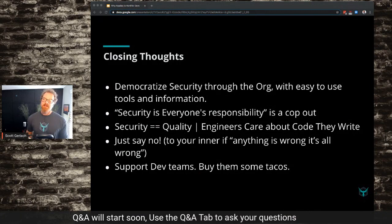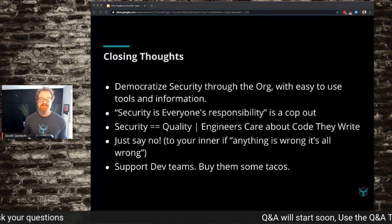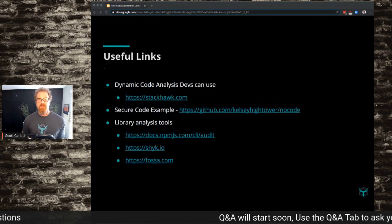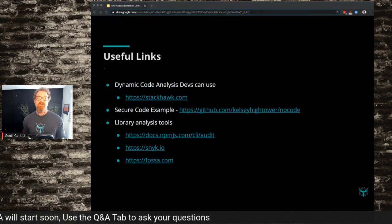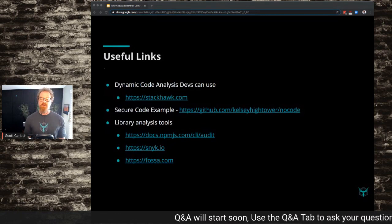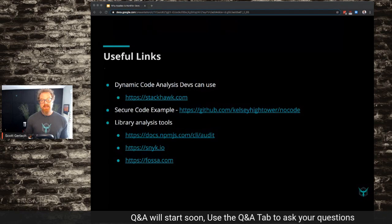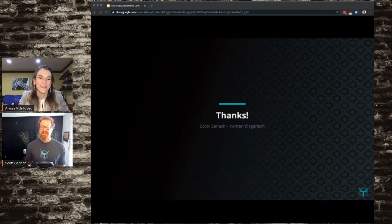Buy them some tacos — one of my favorite people used to hand out tacos for good deeds, and it was really great. Lastly, some useful links for everybody. That first one is a shameless plug — we think the dynamic code analysis tool that a dev can use is super important. There's a secure code example for anybody looking for what super secure code looks like, and then links to those library analysis tools: NPM Audit, Snyk, FOSSA. That's all the time I have. I'll be hanging out in Slack, and there's my Twitter handle if you want to talk to me later.